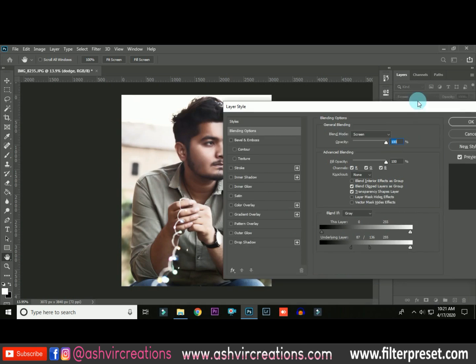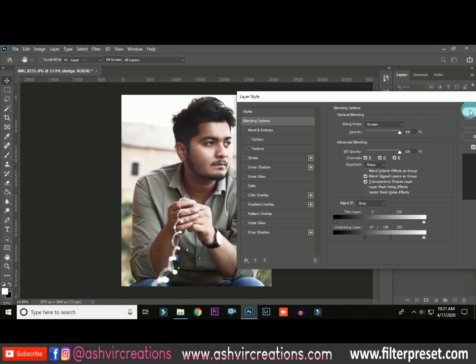You can adjust the slider yourself — this is totally up to you. Now just hit OK and you can see the difference. By doing this, your photo is already looking amazing.